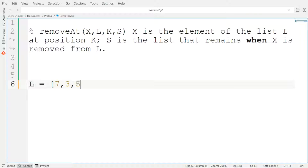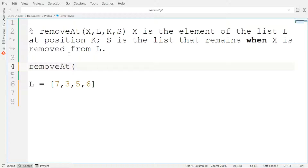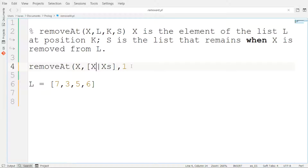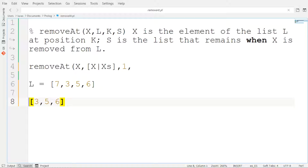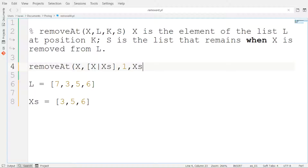Imagine that we have the list [7, 3, 5, 6] and we want to remove element 7. In this case, when we apply the rule removeAt, X is the element at position one, so the list is represented as [X | Xs]. Since the element we want to remove is X and X is at position one, the head of the list also needs to be X. What is the solution list S? It is basically [3, 5, 6] — precisely the tail of the list. So if we want to remove the element at position one, the solution list is the tail. This is the base case — we want to remove the first element.